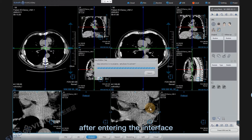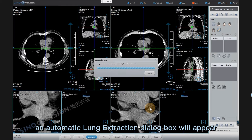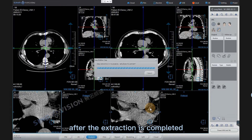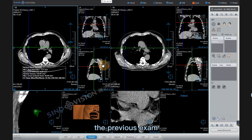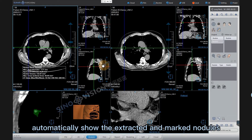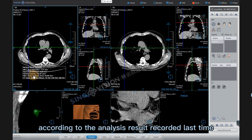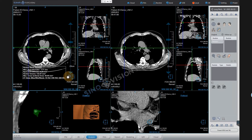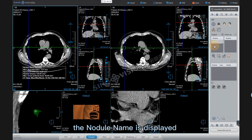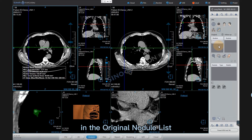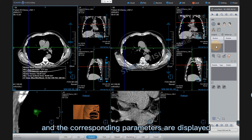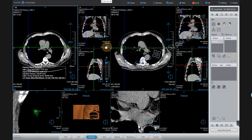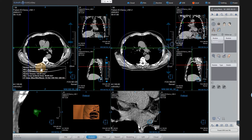After entering the interface, an automatic lung extraction dialog box will appear. After extraction is completed, the previous exam automatically shows the extracted and marked nodules according to the analysis result recorded last time. The nodule name is displayed in the original nodule list, and the corresponding parameters are displayed in the axial image viewport, such as nodule name, diameter, volume, CT value, etc.